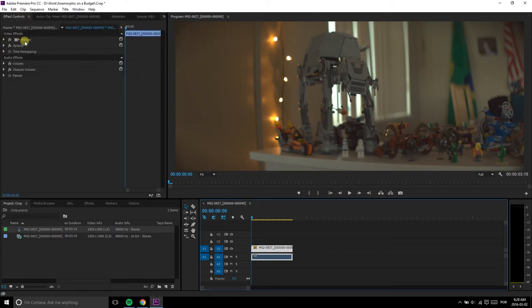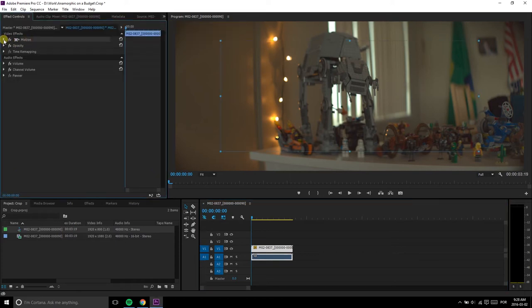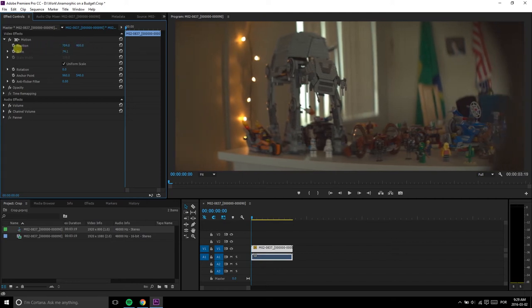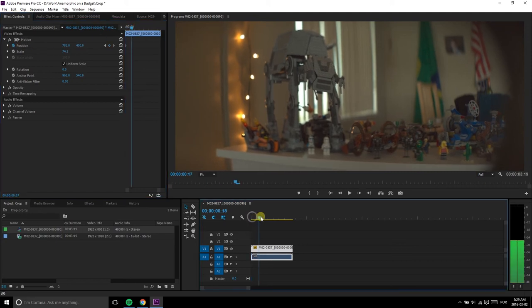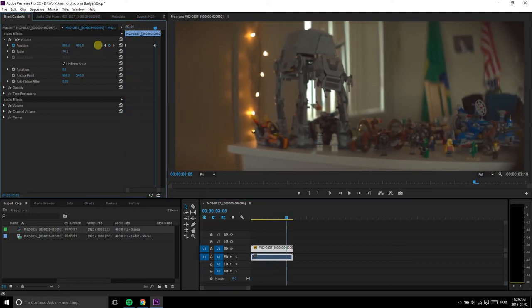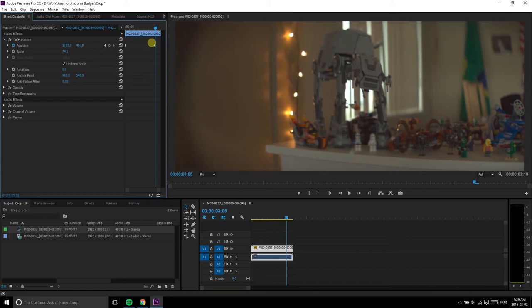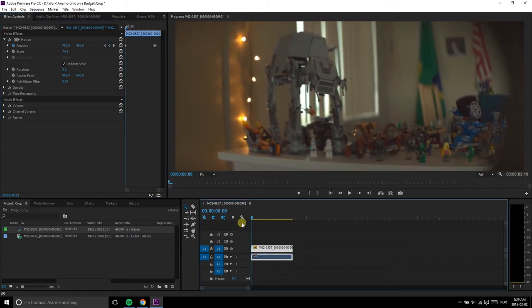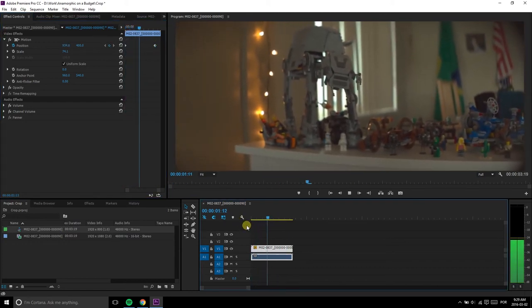adjust the Horizontal Position to the place you think you want to start your movement. Create a keyframe by clicking on the little stopwatch. Then, move on the timeline to the point where you want the pan to end and adjust the Horizontal Position to its final position. And Premiere automatically creates a keyframe there.